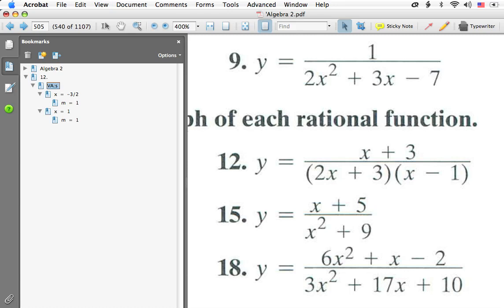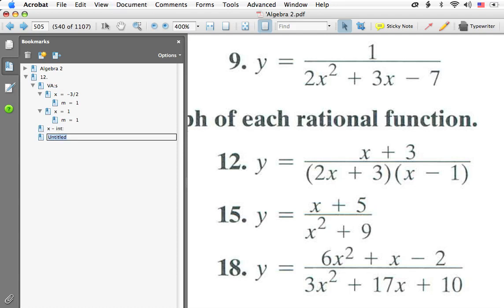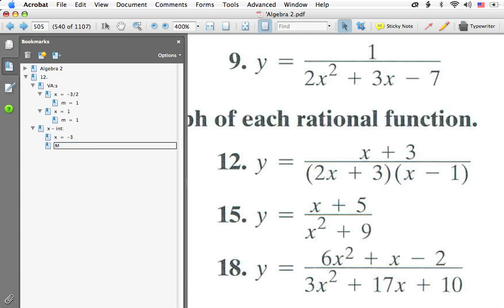Next I look at the top of the equation — whatever makes that 0 is an x-intercept. Setting x plus 3 equal to 0, we get x equals negative 3. We have only one x-intercept, and it has a multiplicity of 1. An odd multiplicity tells us the curve actually passes through the x-intercept rather than just touching the x-axis, though we can't tell the direction from multiplicity alone.